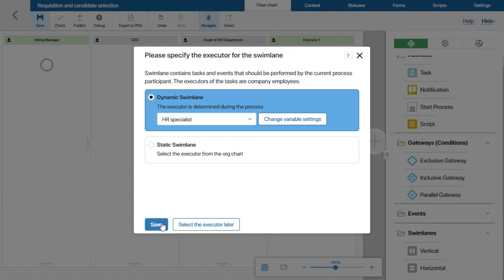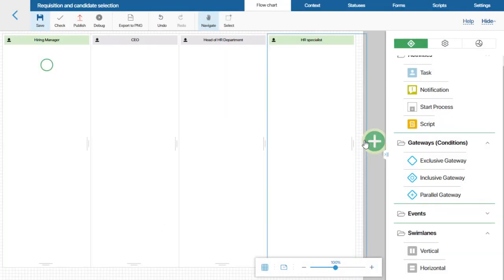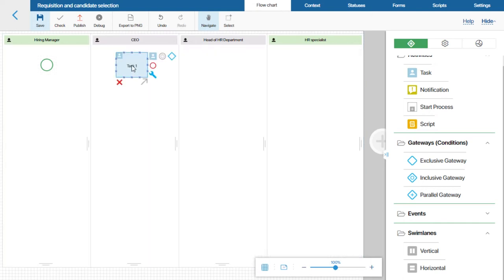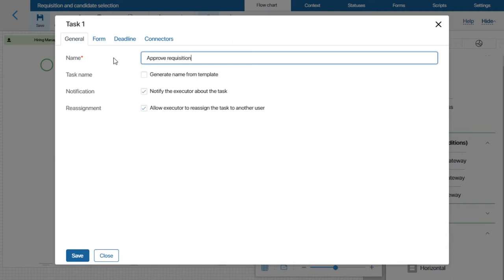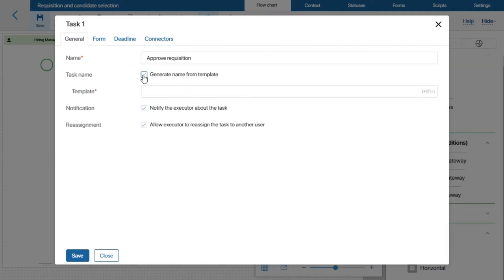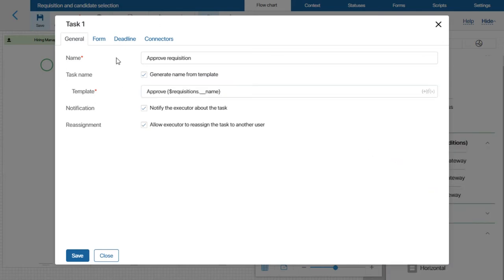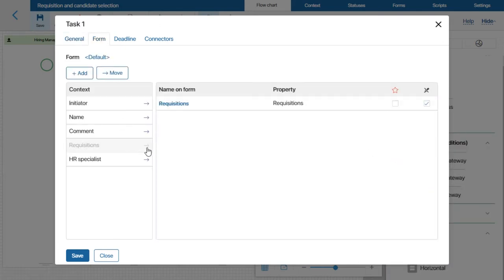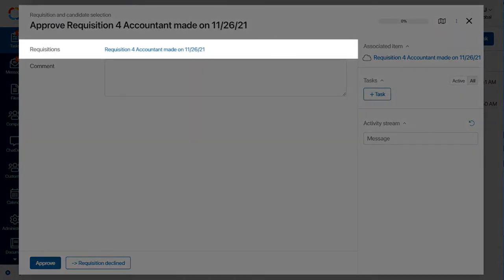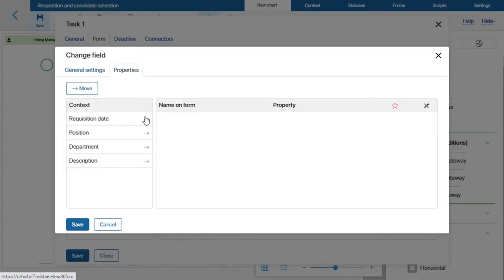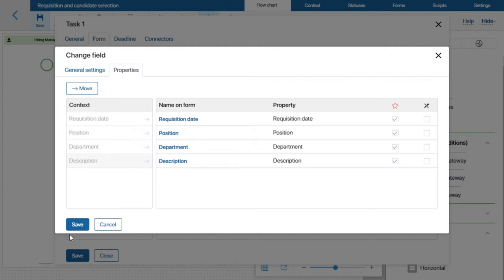Now let's start modeling the actual process. When the Hiring Manager creates the requisition, it must be approved by the CEO. So let's place a task activity in the CEO swimlane. I will change the default name to Approve Requisition. I want to set up a template for naming the task — this is the name the CEO will see in the interface once assigned the task. Now let's set up the task. I will add the requisition property to the form, so the CEO will see a link to the requisition when opening the task. If we want to display more information instead of just the requisition link, we will need to add more properties to the form.